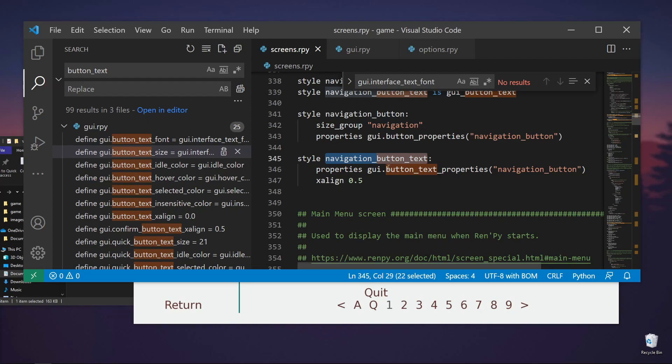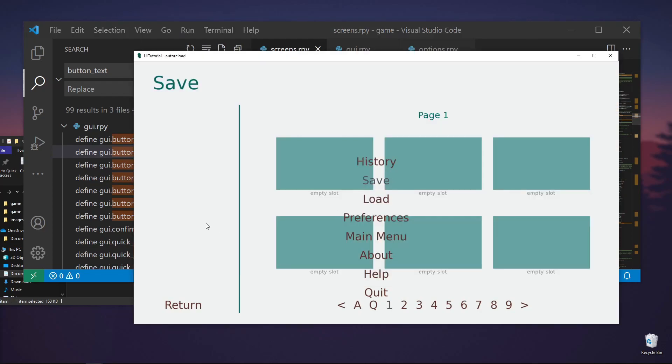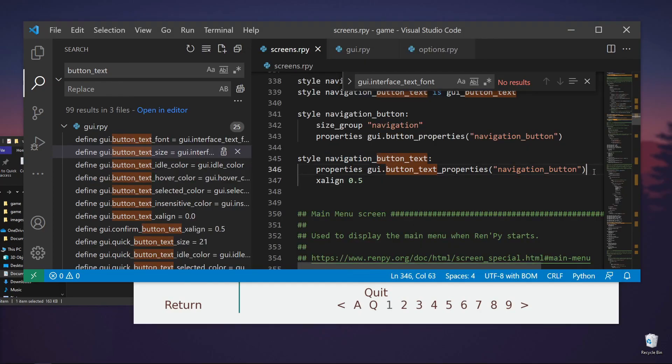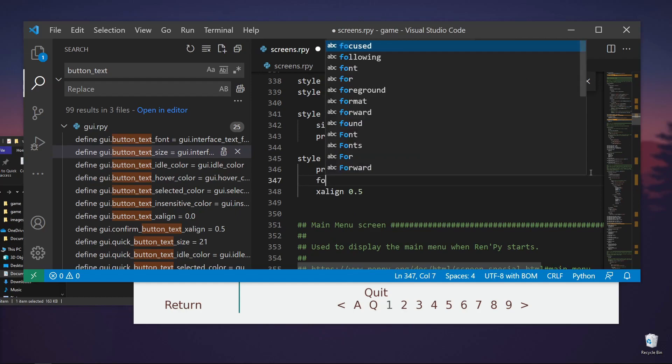So let's go back to the screens.rpy, which will find the navigation button text. So it's the same one here. Yeah. Let's do the font.